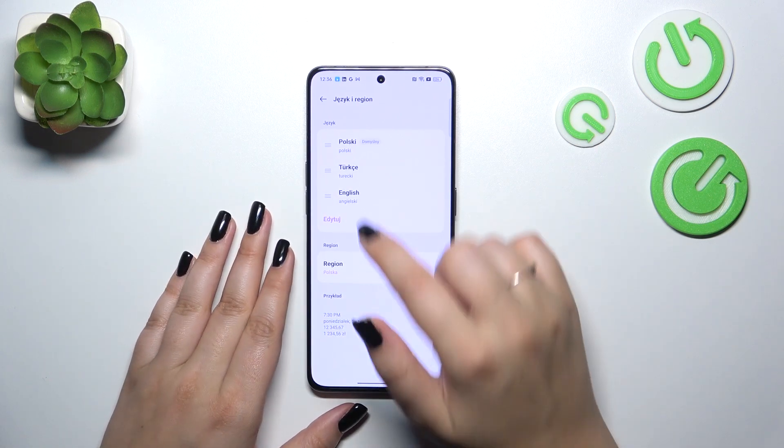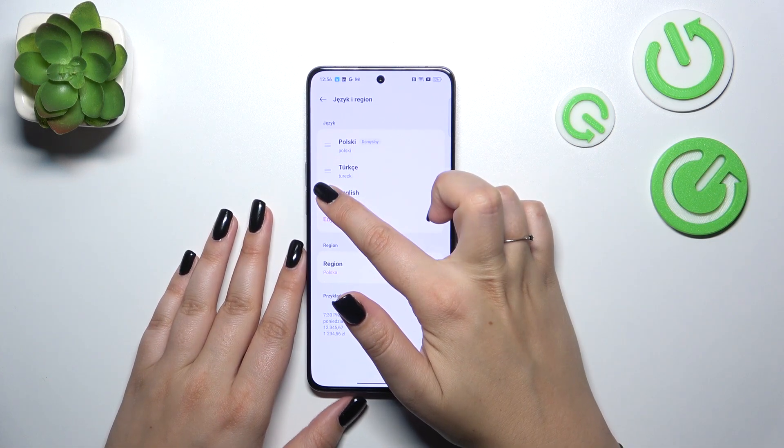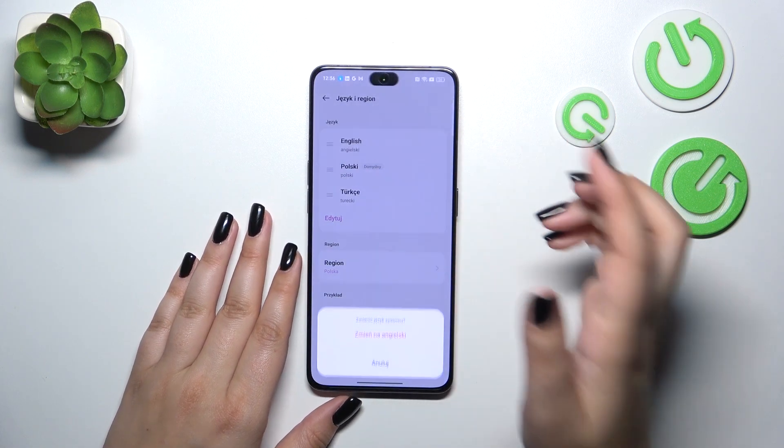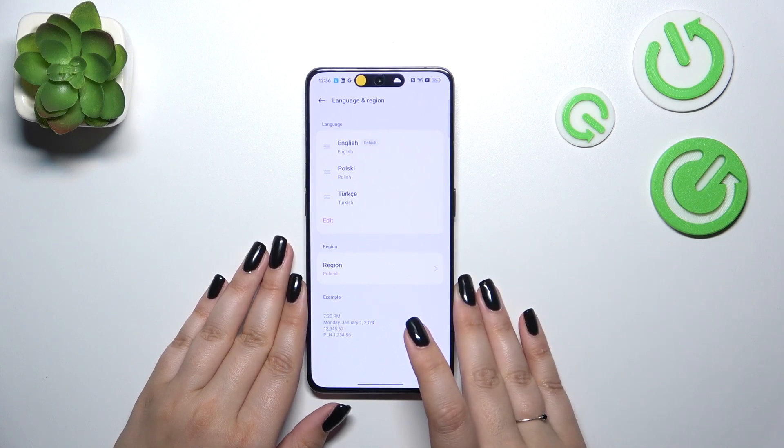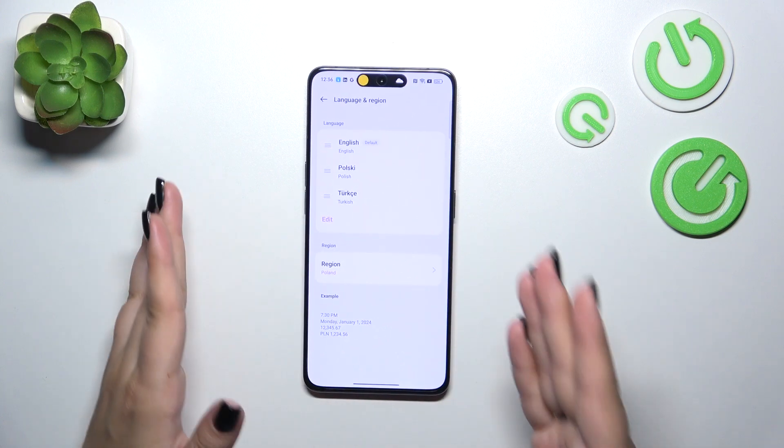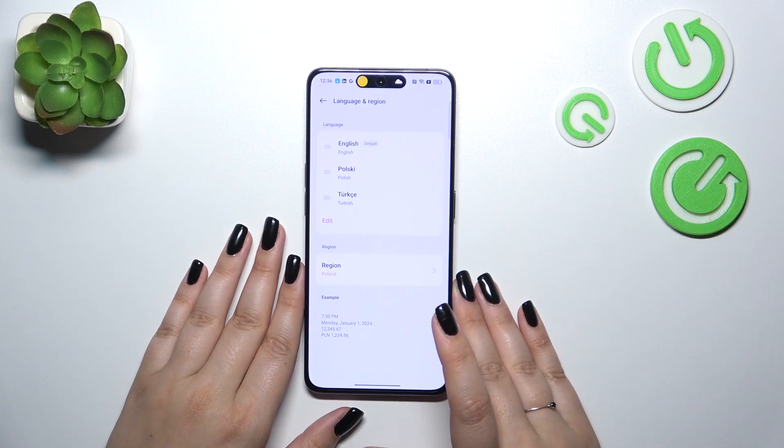Let me do it again with English, tap on it and hold it and drag it, then change it to English and we've got English applied.